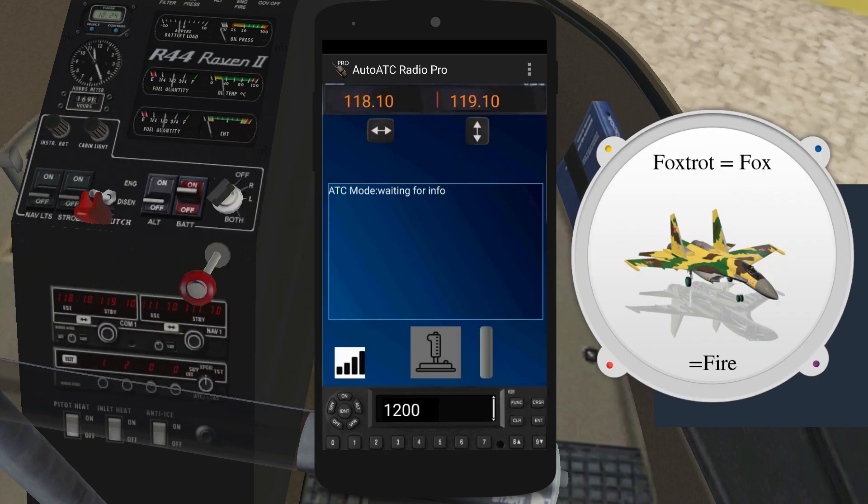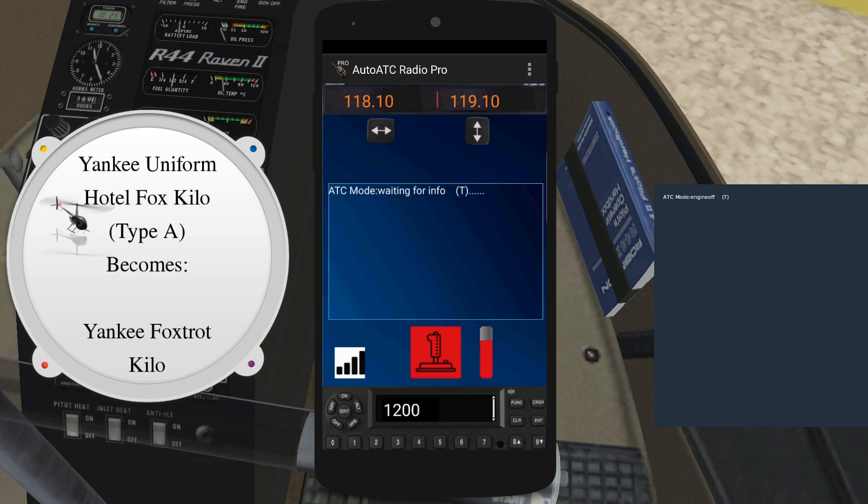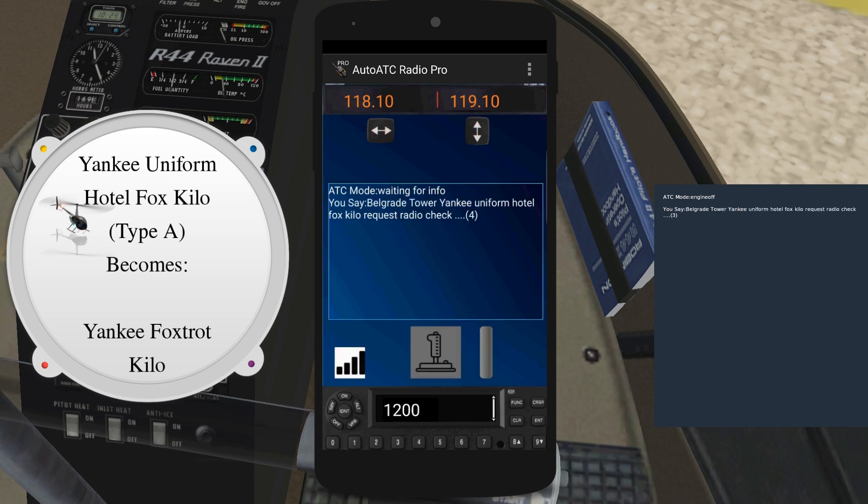AutoATC has the capability to auto-correct these and other common recognition errors as I become aware of them. For example, Belgrade Tower, Yankee Uniform Hotel Fox Kilo, request radio check.